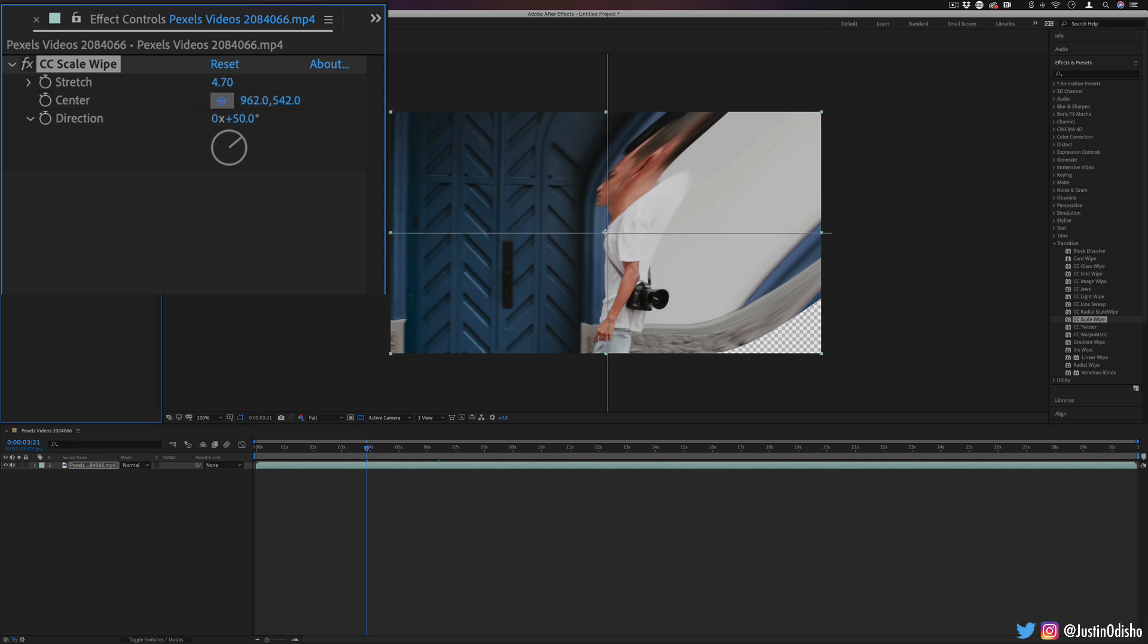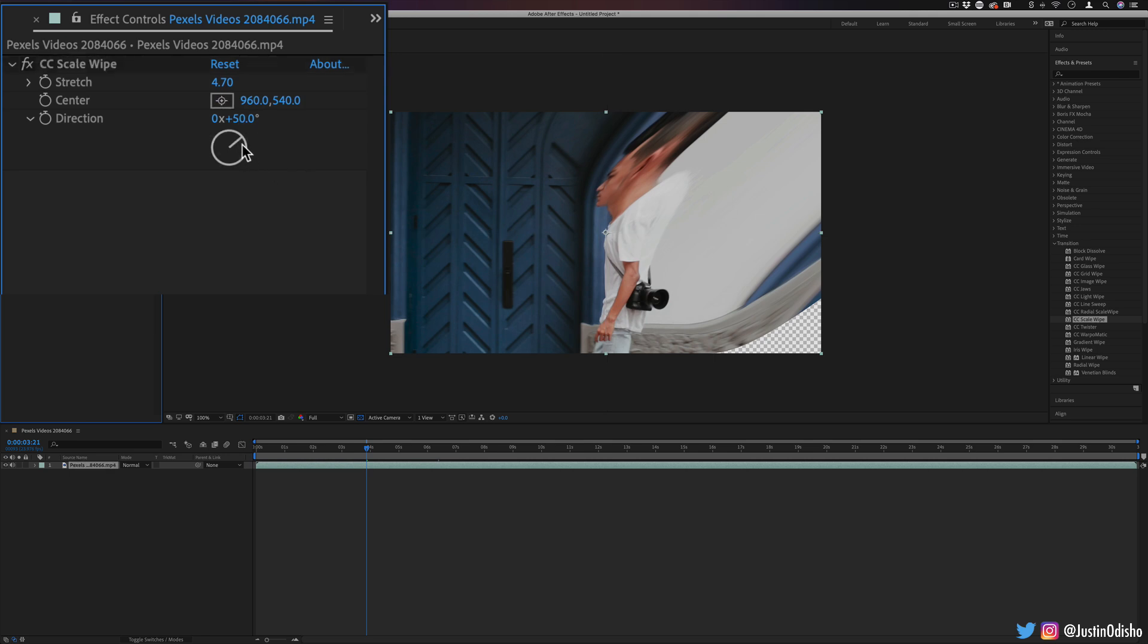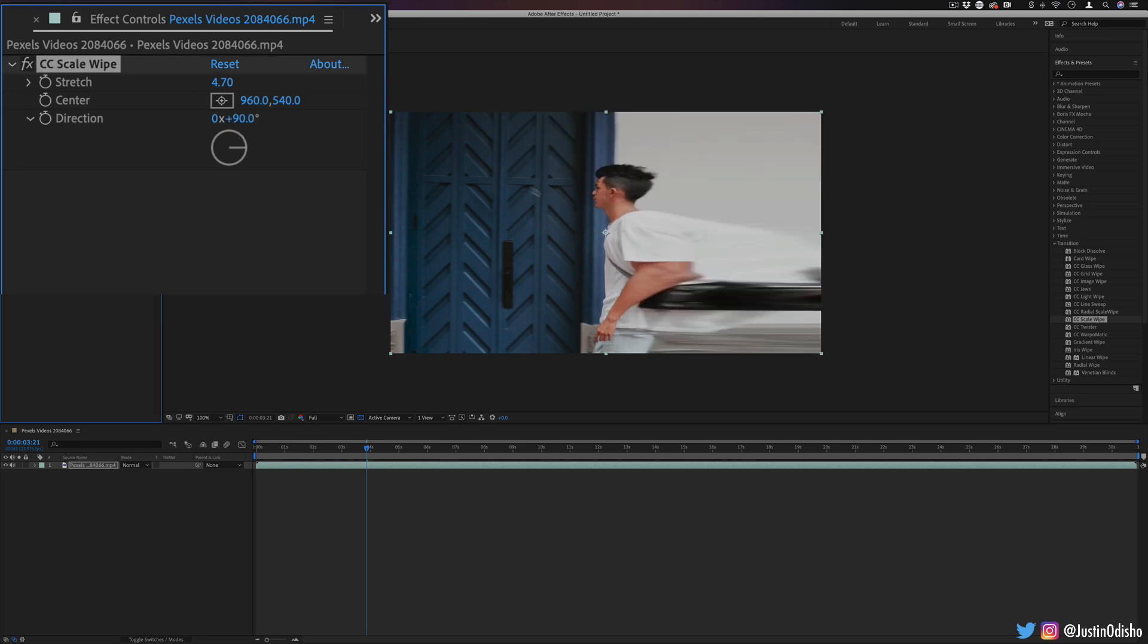So right now it's stretching from a center point at an angle of 50 degrees. But I can adjust all of those things. So if I was to adjust the angle to 90 degrees, you'll see it's stretching to the right.